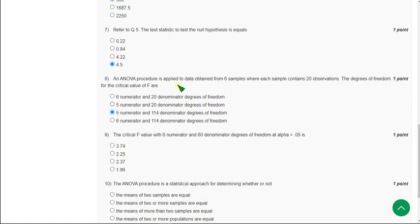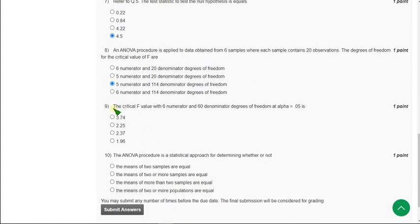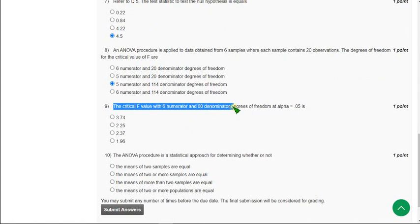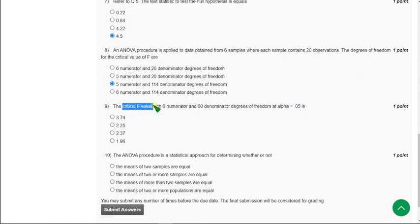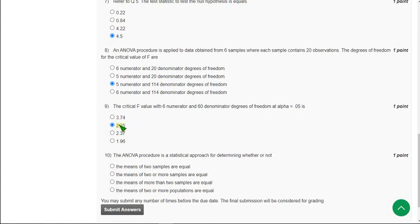Moving on to the ninth question: the critical F value with 6 numerator and 60 denominator degrees of freedom at alpha equals 0.05 — they are asking the critical F value where numerator degrees of freedom is 6 and denominator is 60 at alpha 0.05. The answer after calculation is the second option, that is 2.25. Mark option B as correct answer for the ninth question.